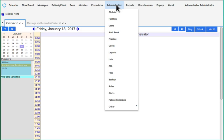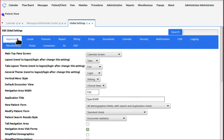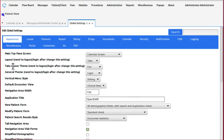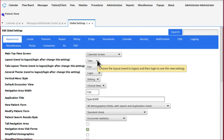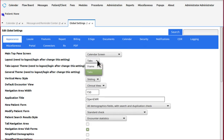Go to Administration, Globals, on the Appearance tab, find the layout and change that to Frames from Tabs.